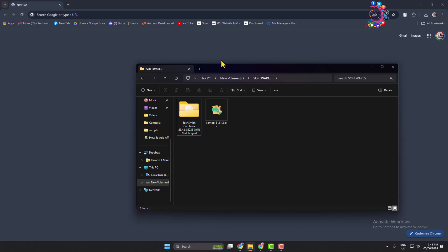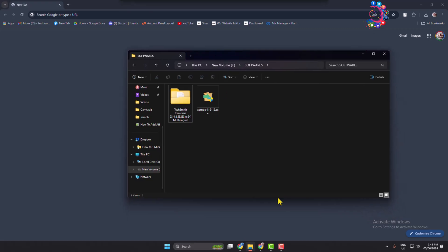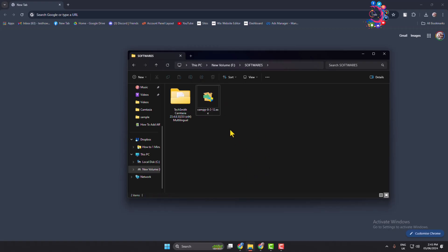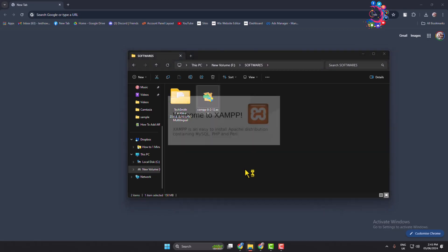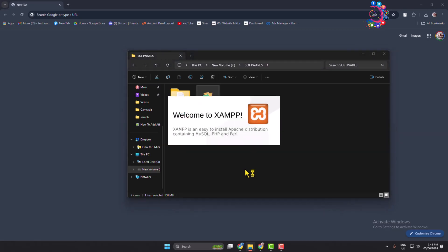Okay, now go to your file explorer and in the download folder you will find XAMPP exe file. All you need to do is just double click on it and run the XAMPP installer.